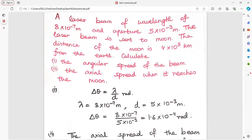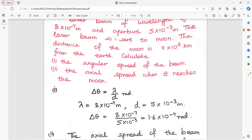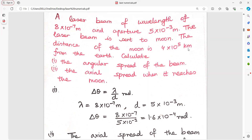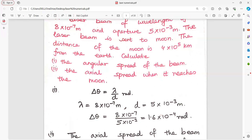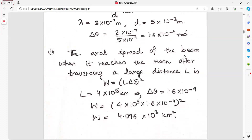A laser beam of wavelength 8×10⁻⁷ meter and a given aperture is sent to the moon. The distance of the moon is 4×10⁵ km from the earth. Find the angular spread and the axial spread when it reaches the moon. Angular spread delta theta equals lambda upon D. Divide them directly. Axial spread equals L into delta theta whole squared. Put the values and get the answer.